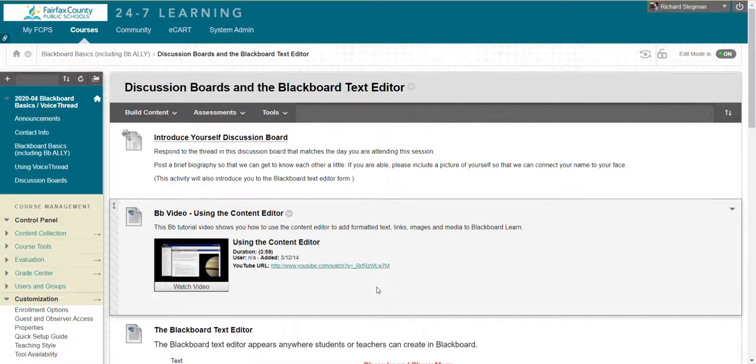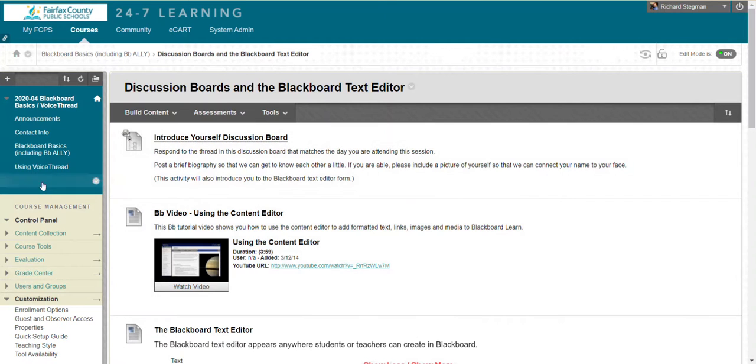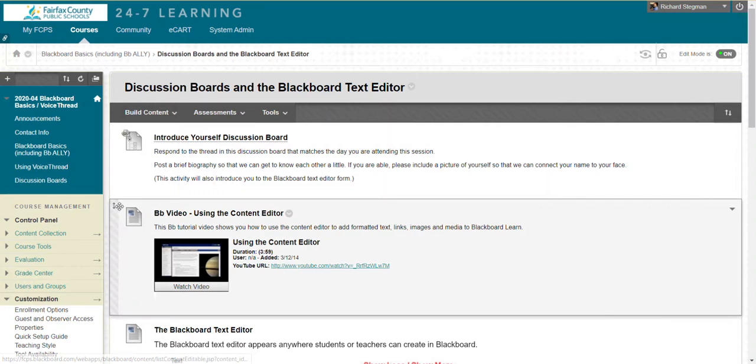This video shows how to create a discussion board in a Blackboard class. You can create a discussion board either from a content area or from the discussion boards area.